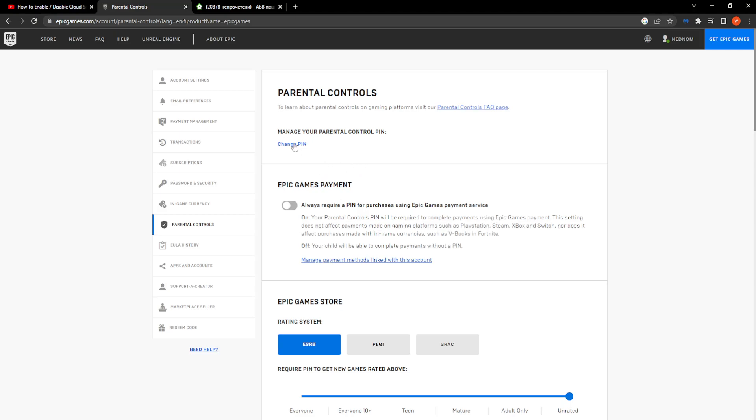That is how you change your parental controls PIN in Epic Games. Thank you for watching. If this helped you out, leave a like and subscribe, and I'll see you next time. Goodbye.